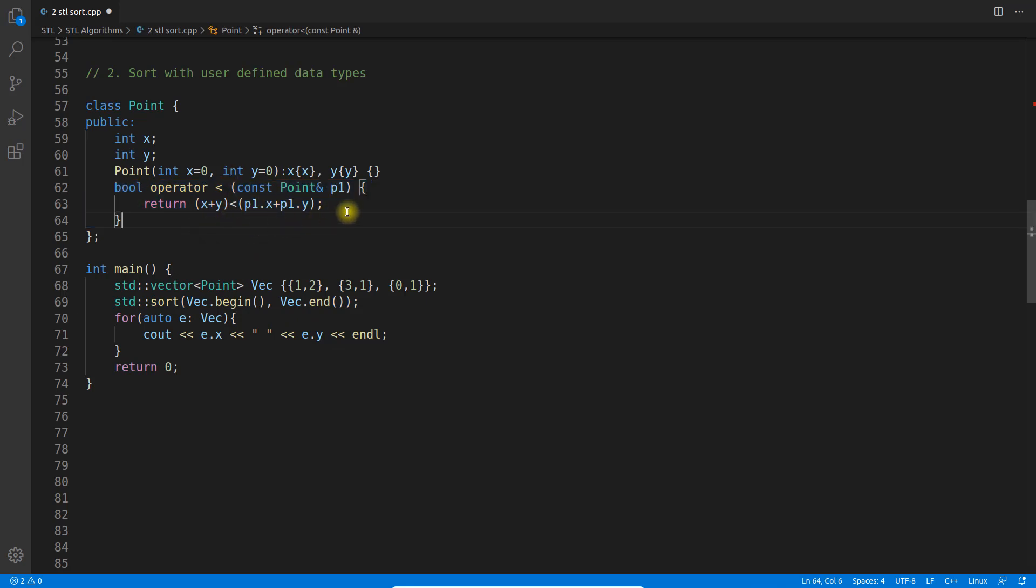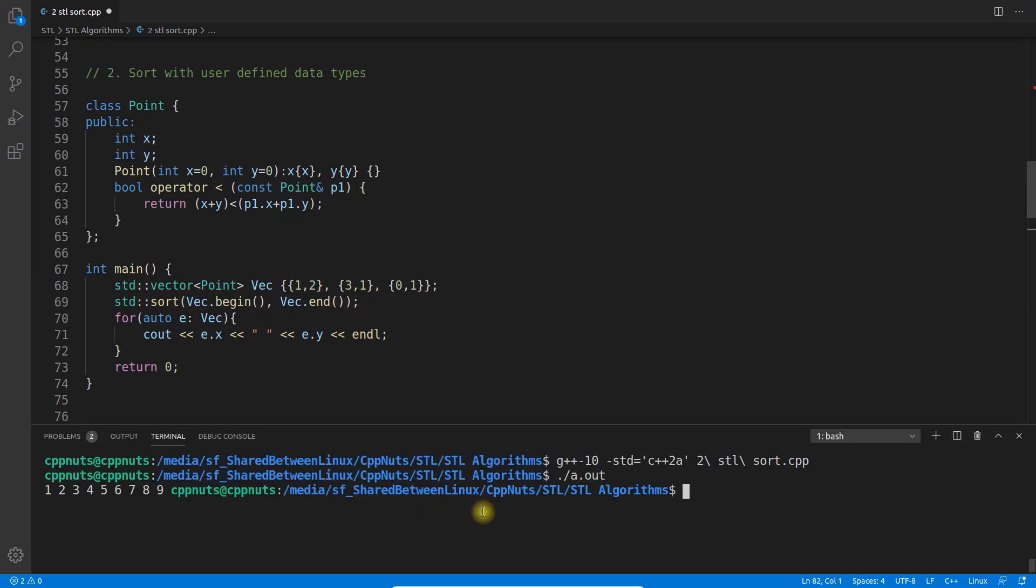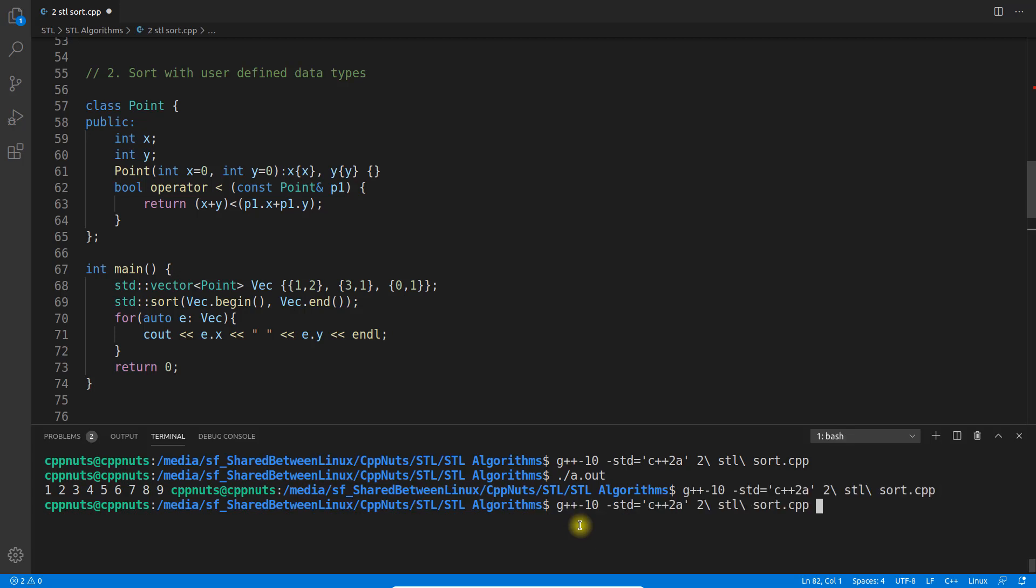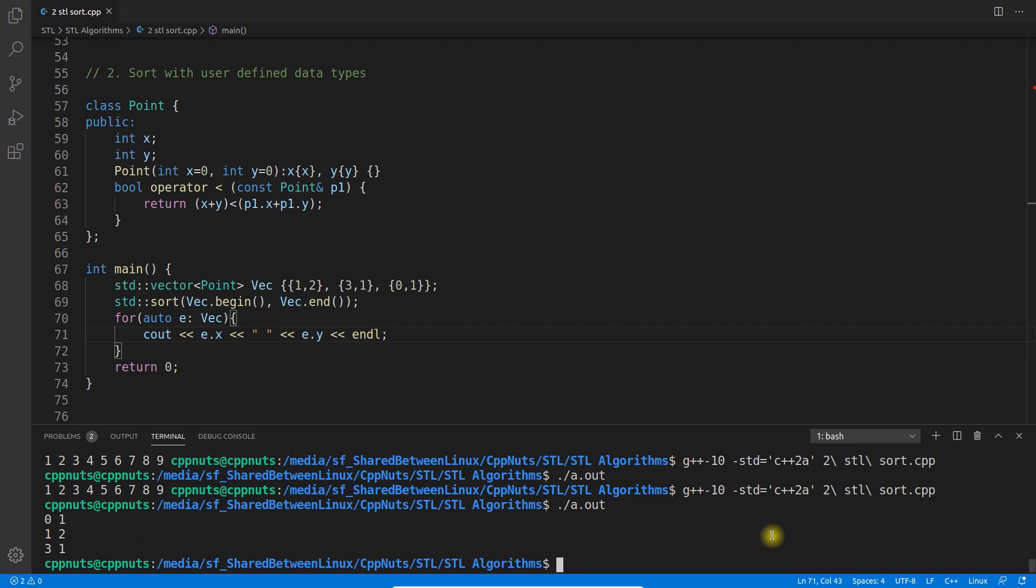The logic to sort I've used is like x and y should be added and checked whether the addition of both x and y is less than the addition of x and y of another object. If 1 and 2 is there and then 3 and 1, addition of 1 and 2 is 3, and 3 and 1 is 4. This is less than that so this will come first. Let's run and see the result. I'll compile and execute.